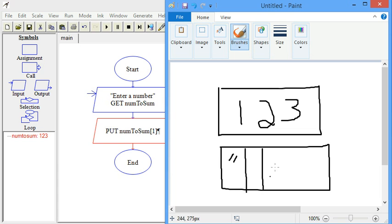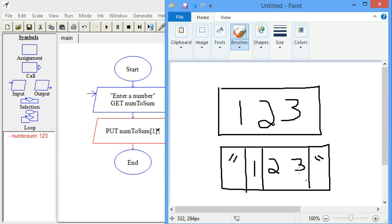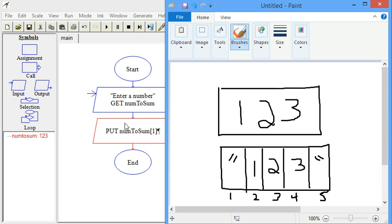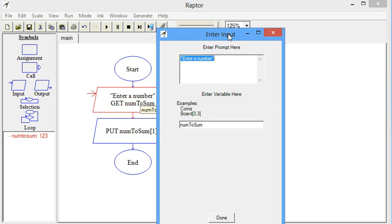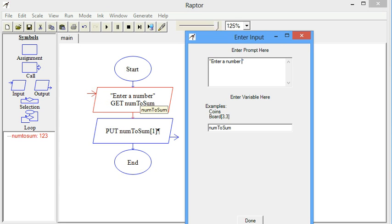In order for it to be treated as a string, we need to have something other than a number in the input. For instance, if we put the number 123 inside double quotes — which is kind of how a computer thinks of a string anyway — it is then stored as a string and can be accessed like an array. So we can just tell the user to enter the number in quotes.